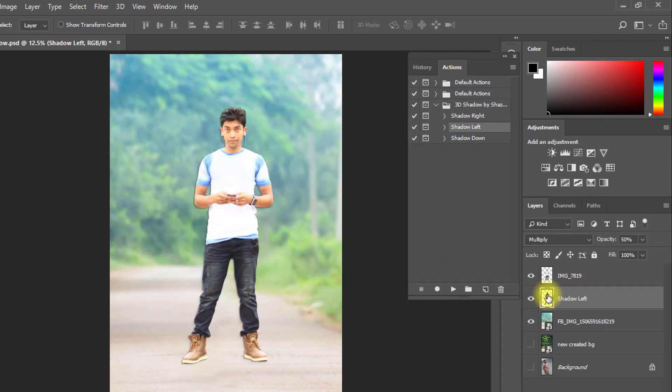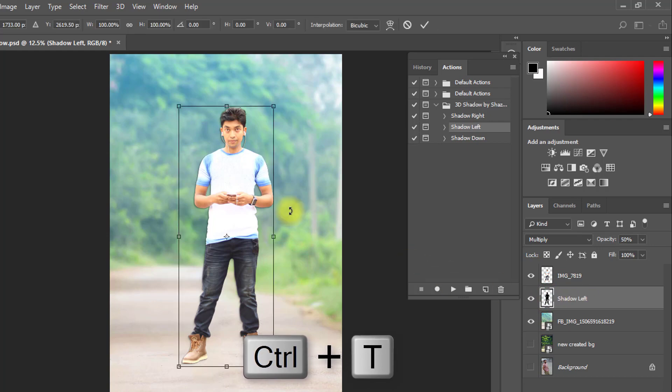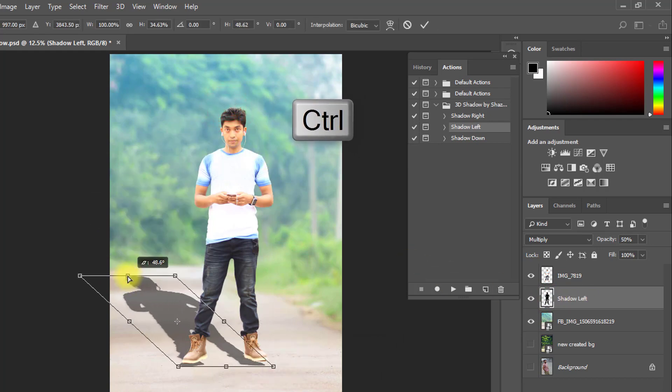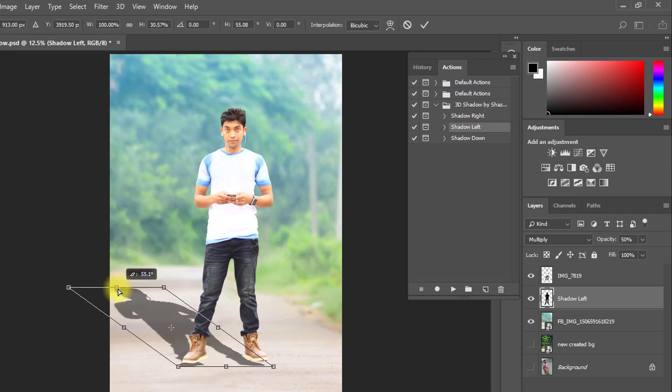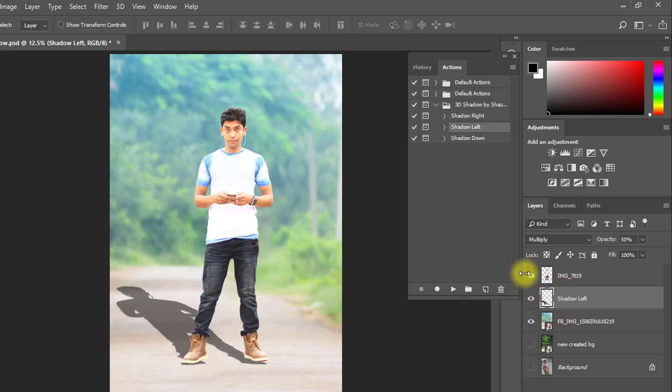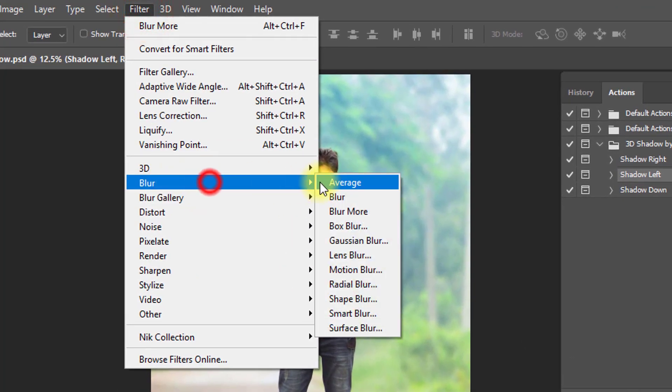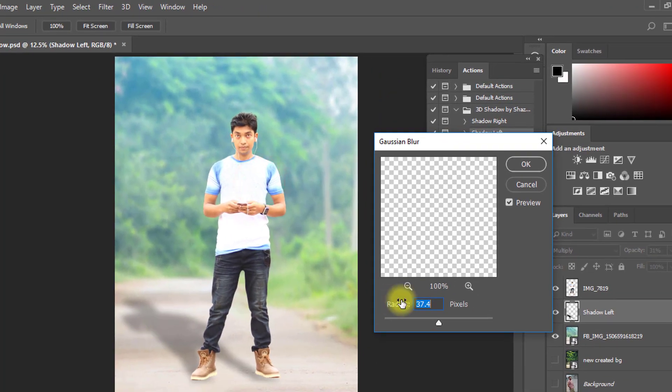Now select your shadow layer and press Ctrl T for transform. Now hold Ctrl key and drag this shadow from top side to set up any side. Now decrease opacity low, and then go to filter, then blur, then Gaussian blur. Give your radius then OK.